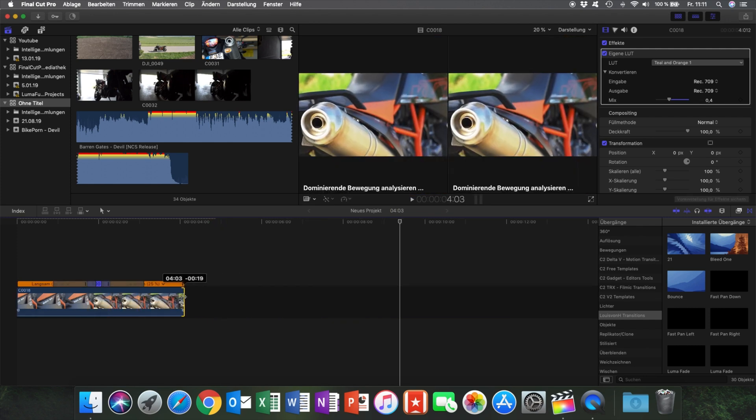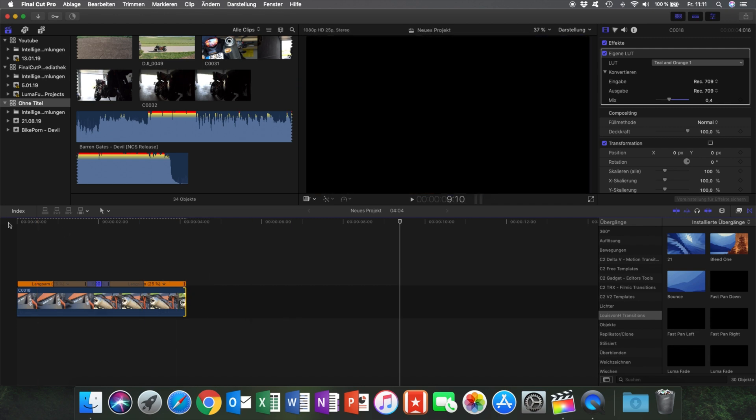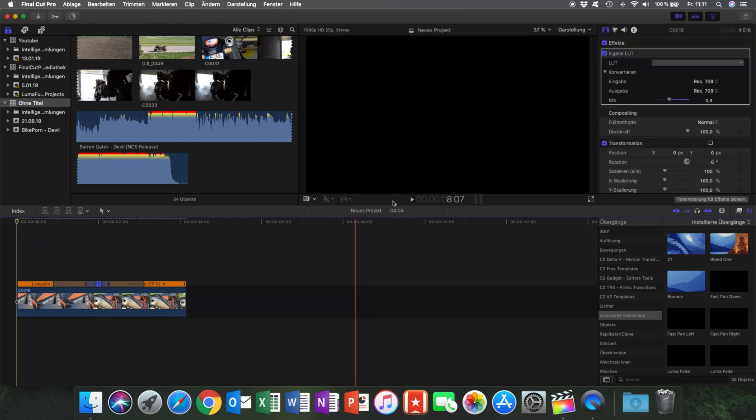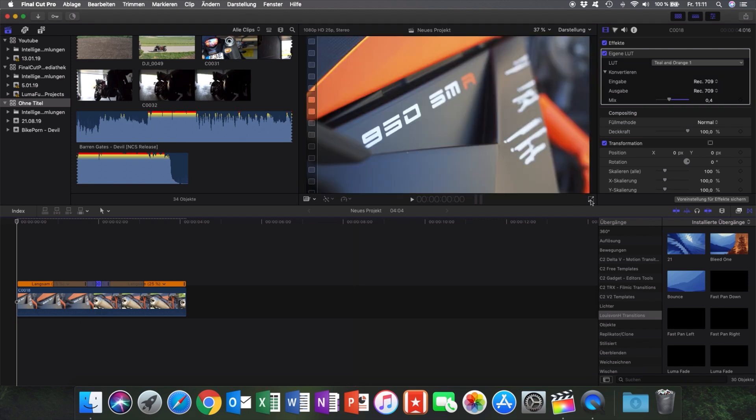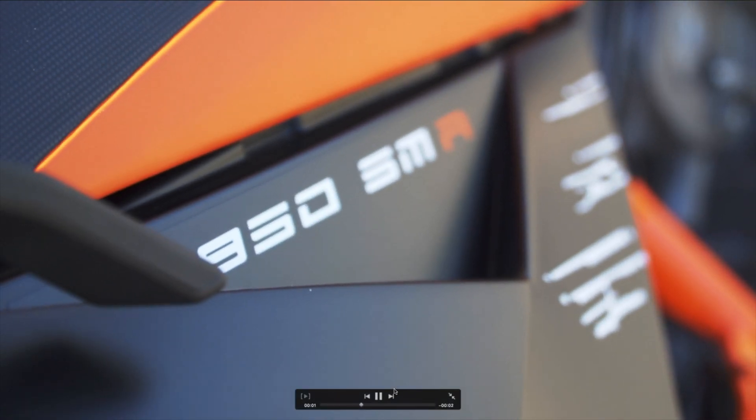And now what you'll see is the normal speed on the edges, the blue eight times speed in the middle, and gray areas in between. And these areas are the transition, the speed ramping. So they fluently go from 25% to 800% speed. Let's watch the result.